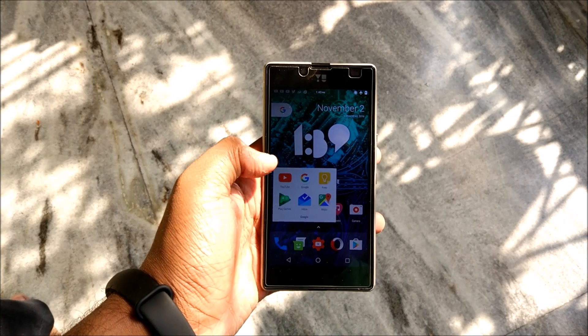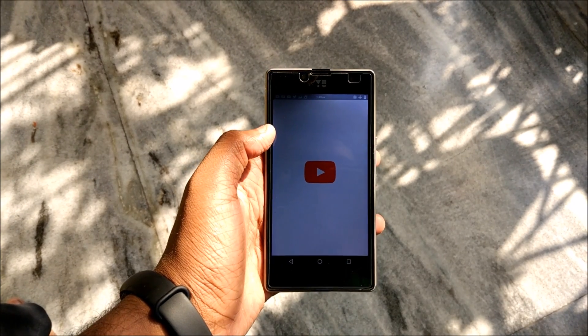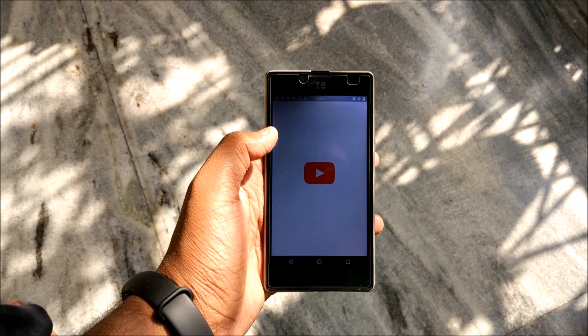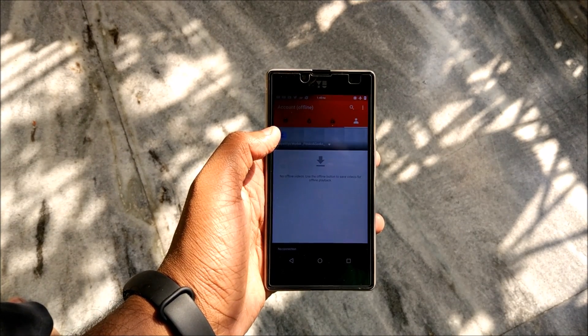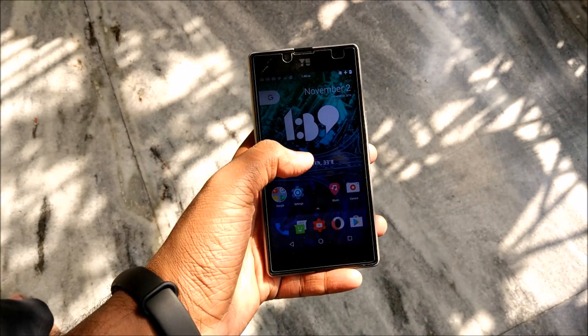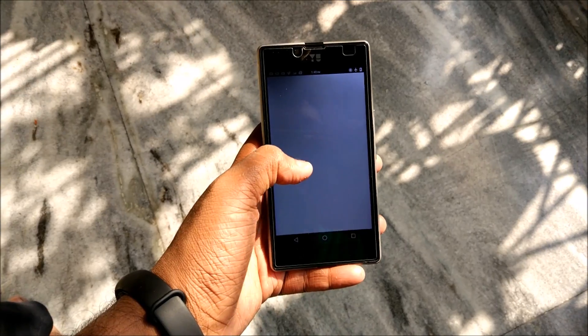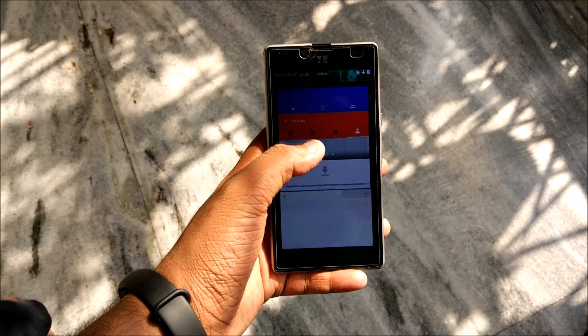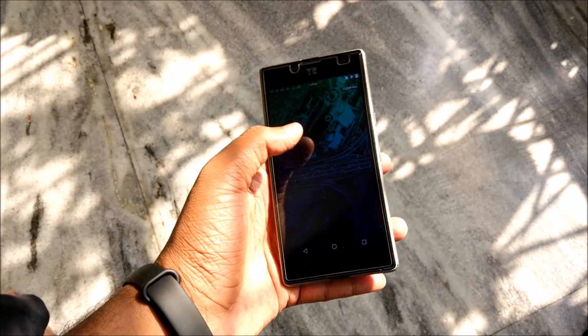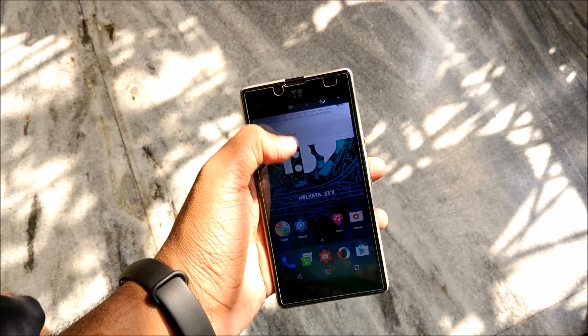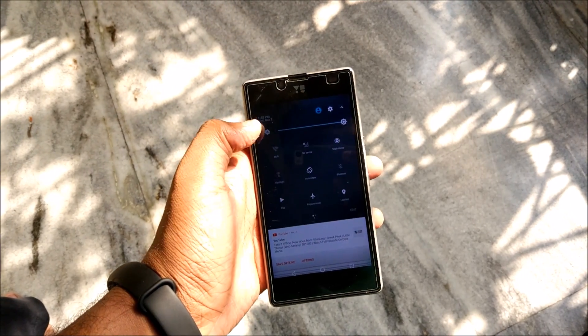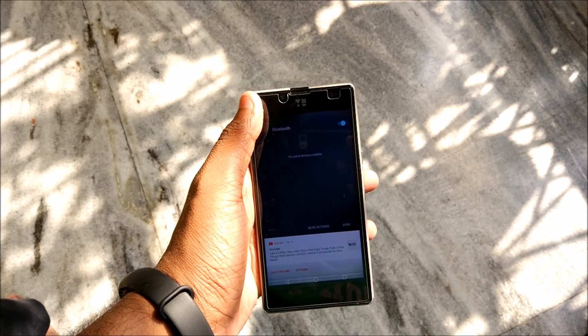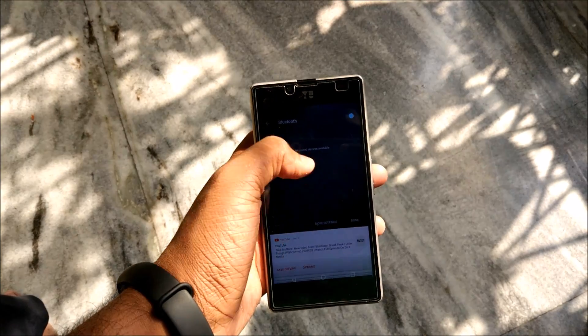Secondly YouTube playback does work. Let's see YouTube, oh I am putting this on airplane mode but playback does work. Playback does work out pretty fine, no issues with that. Data works, everything works.